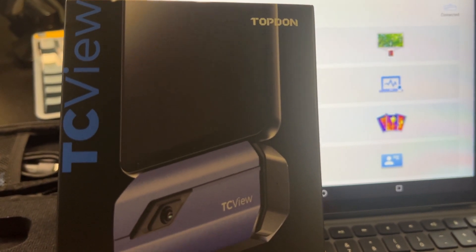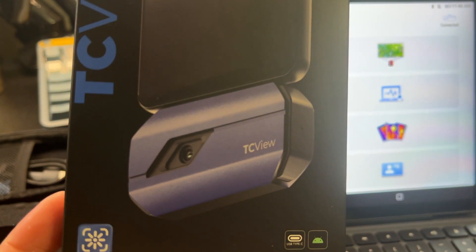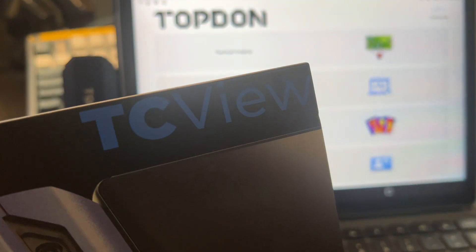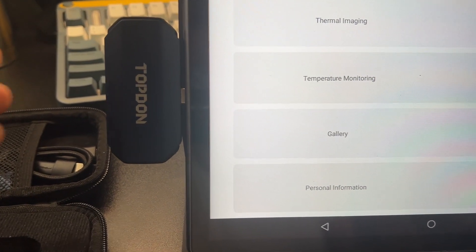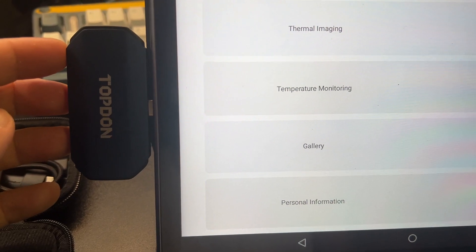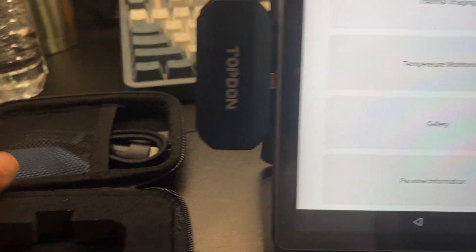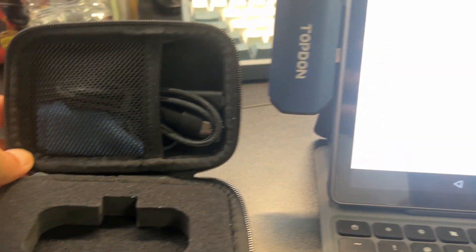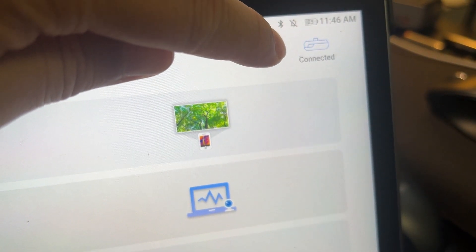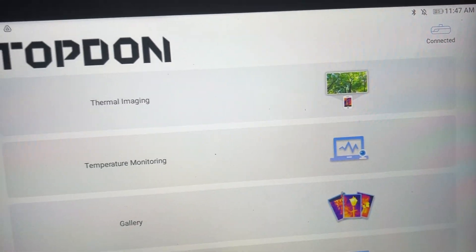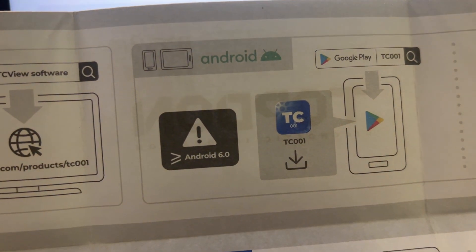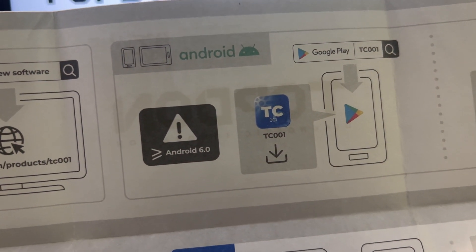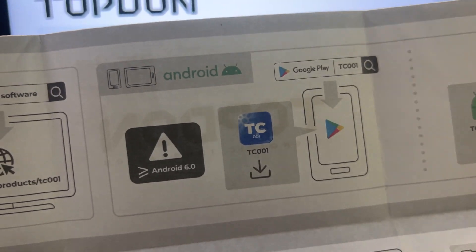This is a top-down TC View thermal camera. The device is very small and compact. It comes in a nice carrying case, and once you plug it in it'll say connected. You'll download their app from the App Store or Google Play Store - TC001 is the app.